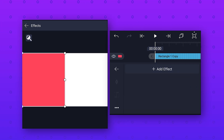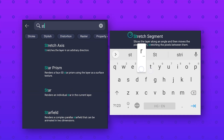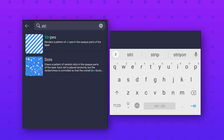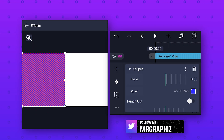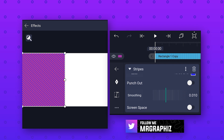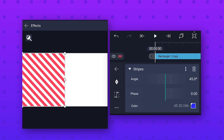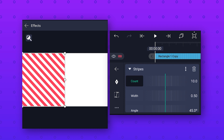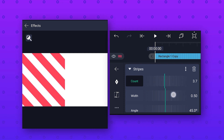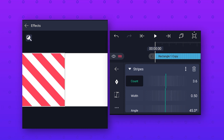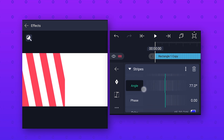Now to make the stripes, go to effects and add the stripes effect. First enable the punch out option, then enable screen space option. Change the count value to 3.6 and change the angle value to 140 degrees.